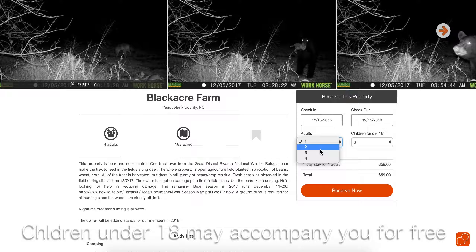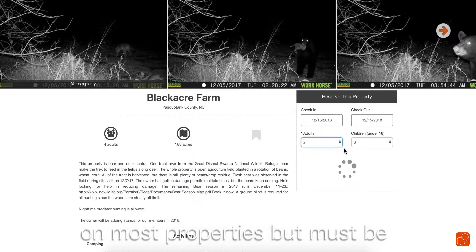Children under 18 may accompany you for free on most properties, but must be included in the reservation. This is due to insurance. Click Reserve Now.